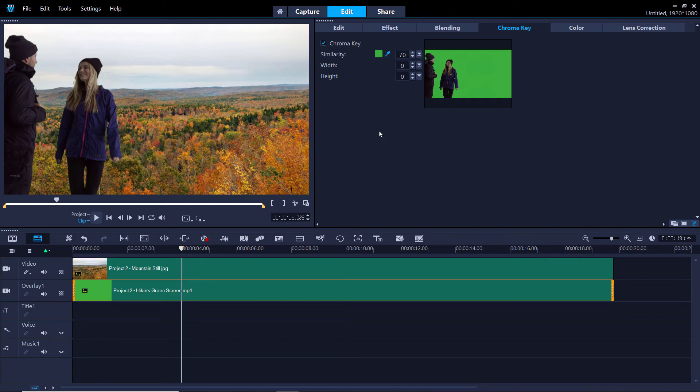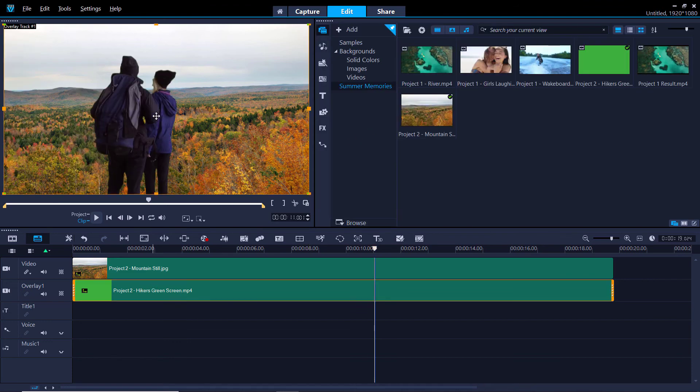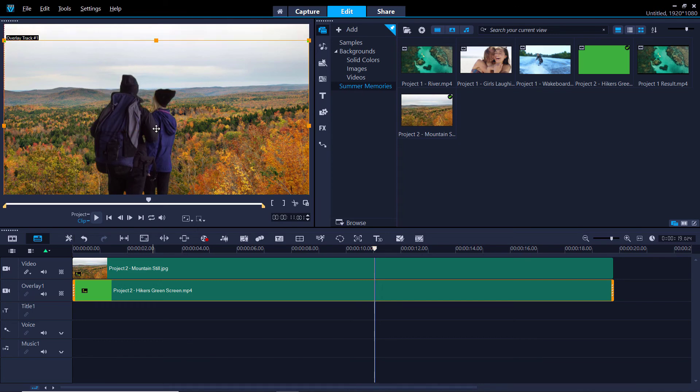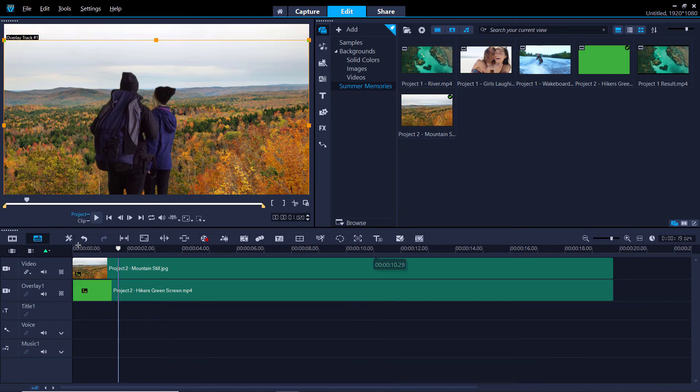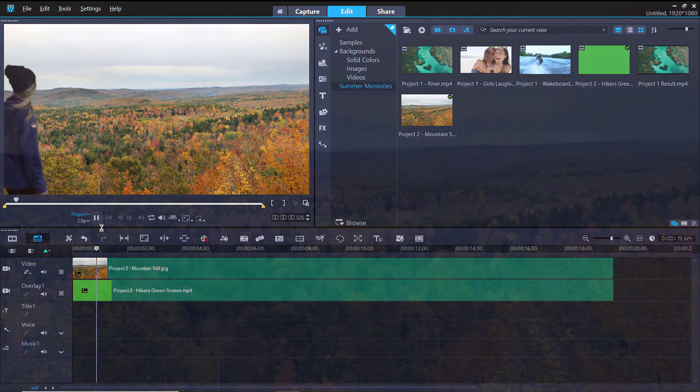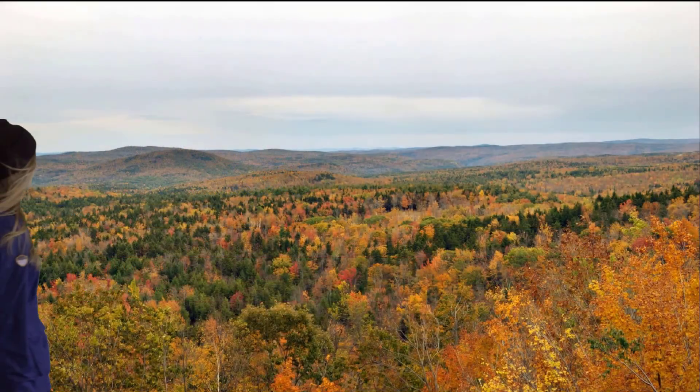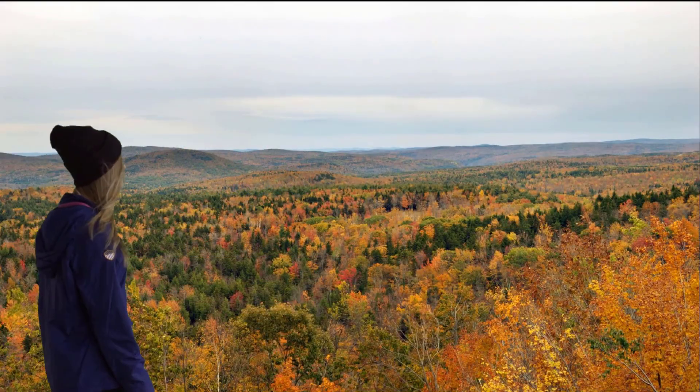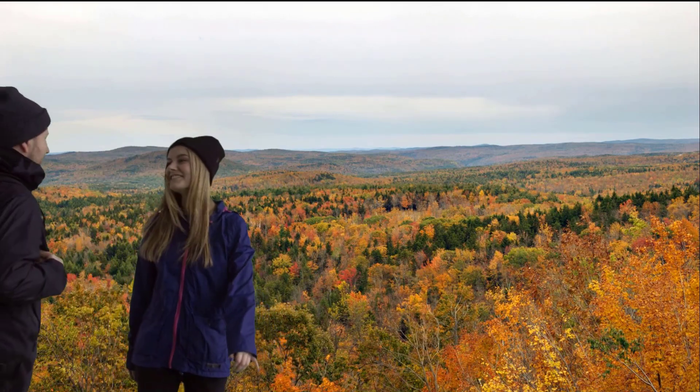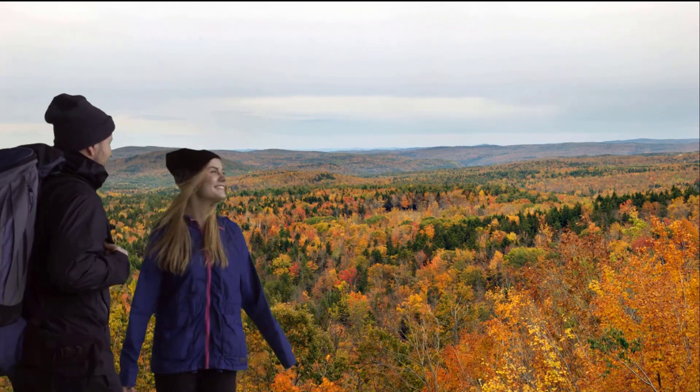Depending on the background clip you use, you may even want to adjust the positioning of the overlay so it appears more natural in the background. I'm going to reposition the overlay of the couple down a bit. As you can see by previewing the result, all of the green background has been hidden from the overlay and it appears as though the hikers really are in the mountains.